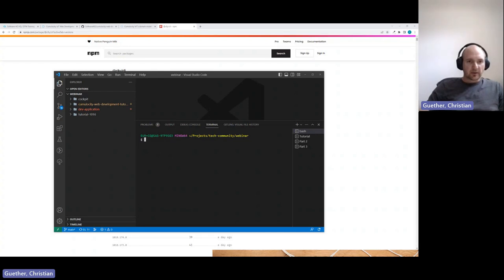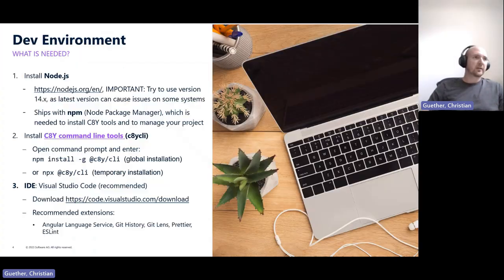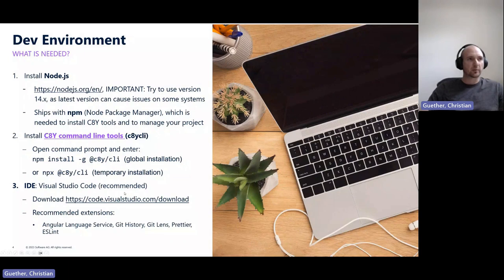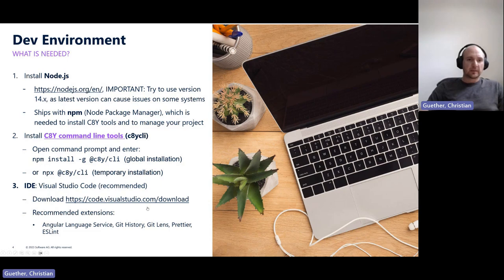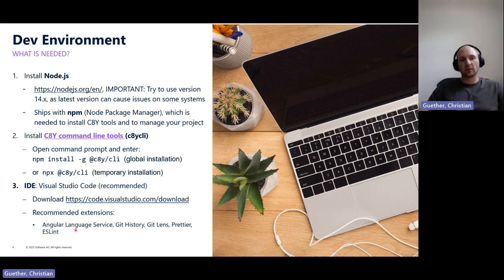For the next step, once you've installed Node.js and the command line tools, you can also install any IDE you prefer. We recommend Visual Studio Code because it's lightweight and has a rich extension ecosystem. Useful extensions include Angular Language Services for autocompletion in templates, Prettier for code formatting, and ESLint for linting your project.